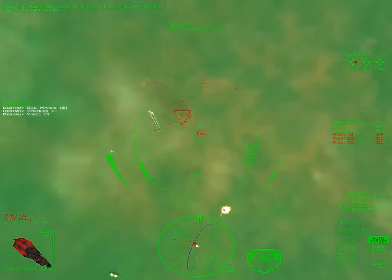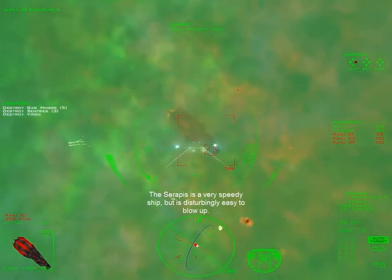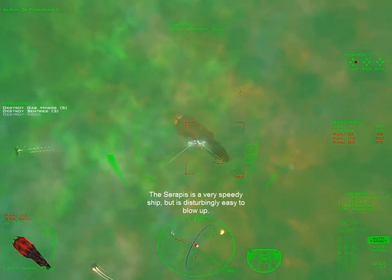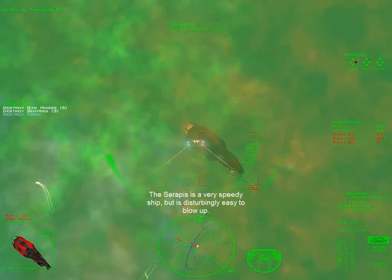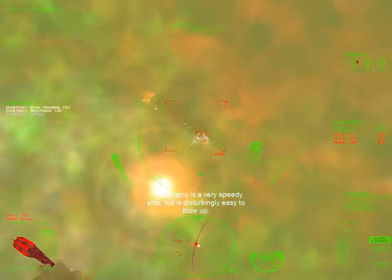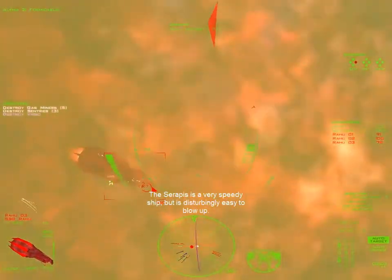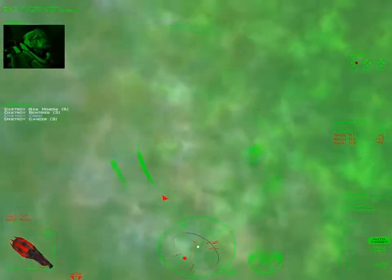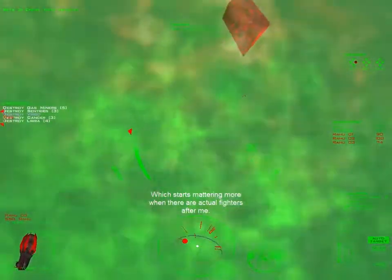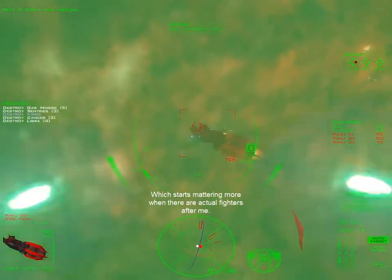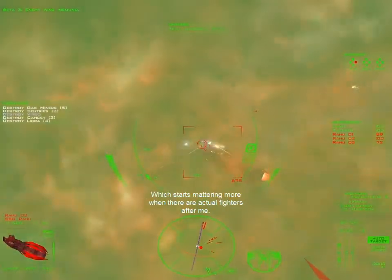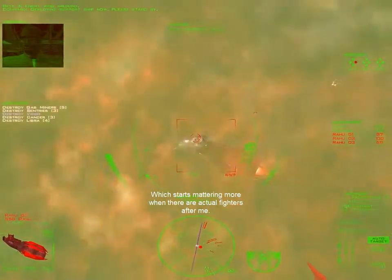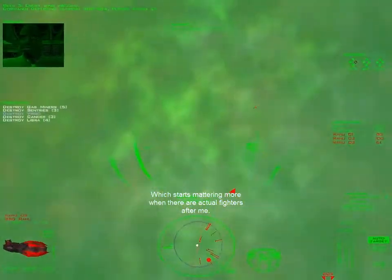Formidable. Deploying support ship now. Please stand by.